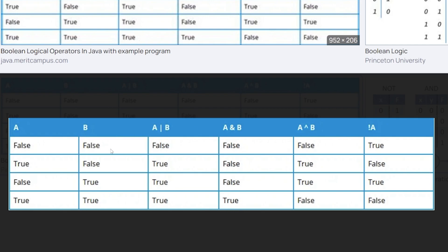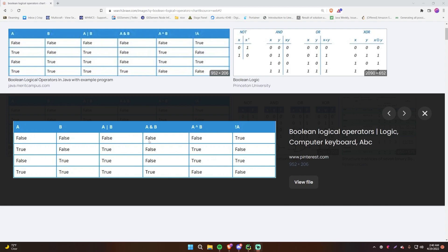For XOR — exactly one must be true. False, False: False. True, False: True — exactly one is true. False, True: True. True, True: False — because both are true when only one should be. And finally NOT — it's applied to A individually. An exclamation point before a value flips or negates it. Not False is True. Not True is False. Not False is True. Not True is False. It just flips each value. Those are the different boolean logical operators in Python.